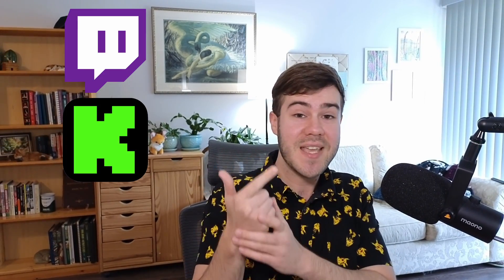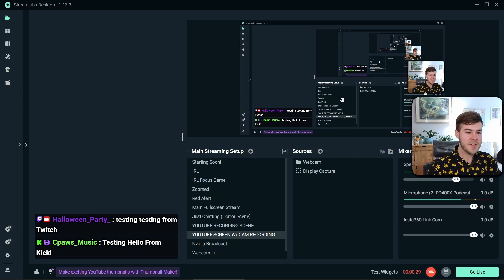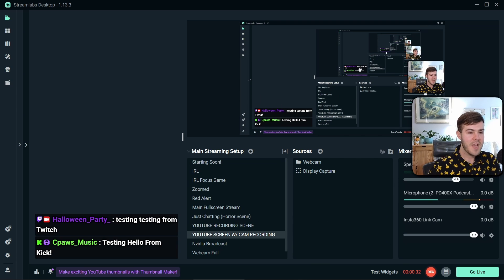Let me show you how to multi-stream on Streamlabs to Twitch, Kick, YouTube, or wherever your little heart desires. I personally use Streamlabs in order to multi-stream, and this is what my setup looks like.